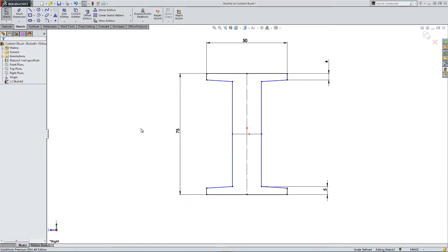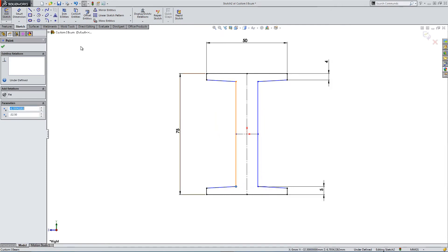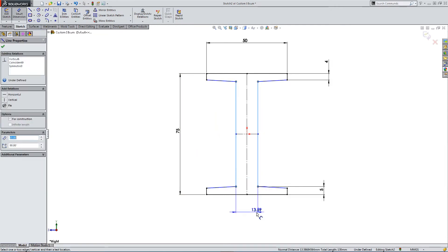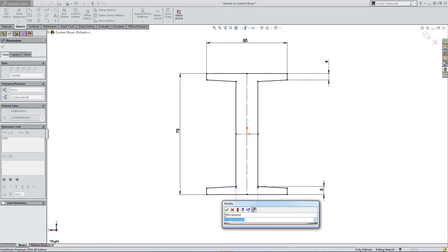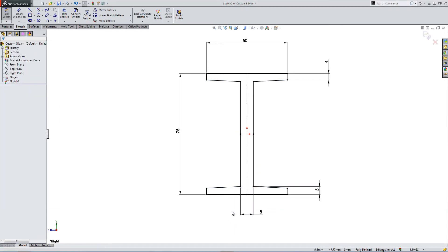Just make sure anything that's construction stays construction, so we're almost fully constrained. And there we go. Everything has gone black, so we're fully constrained.